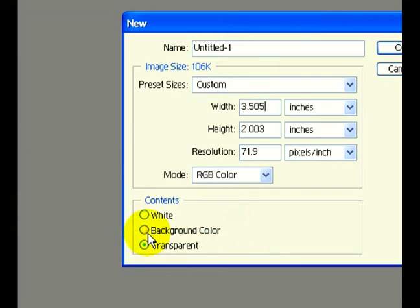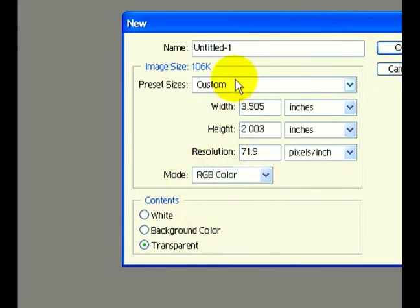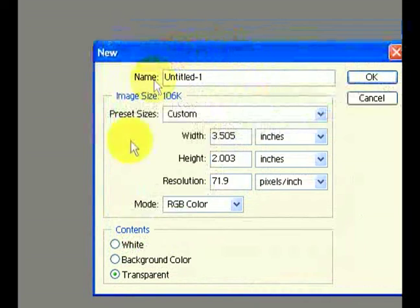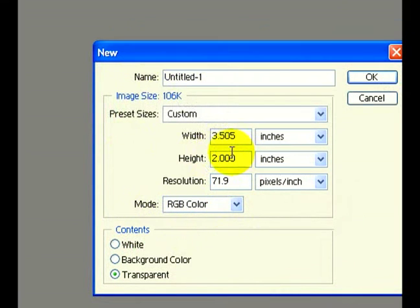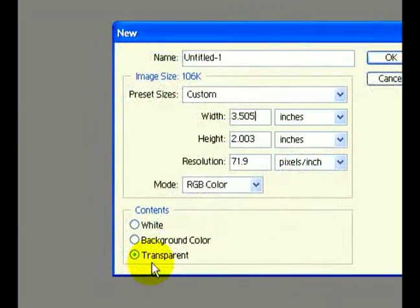If we have a background color or solid white in our background, it's going to shine through when we try to manipulate the layers. So the first thing we need to do is open our document to the exact size of our business card—three and a half by two inches—and make sure we have a transparent background.